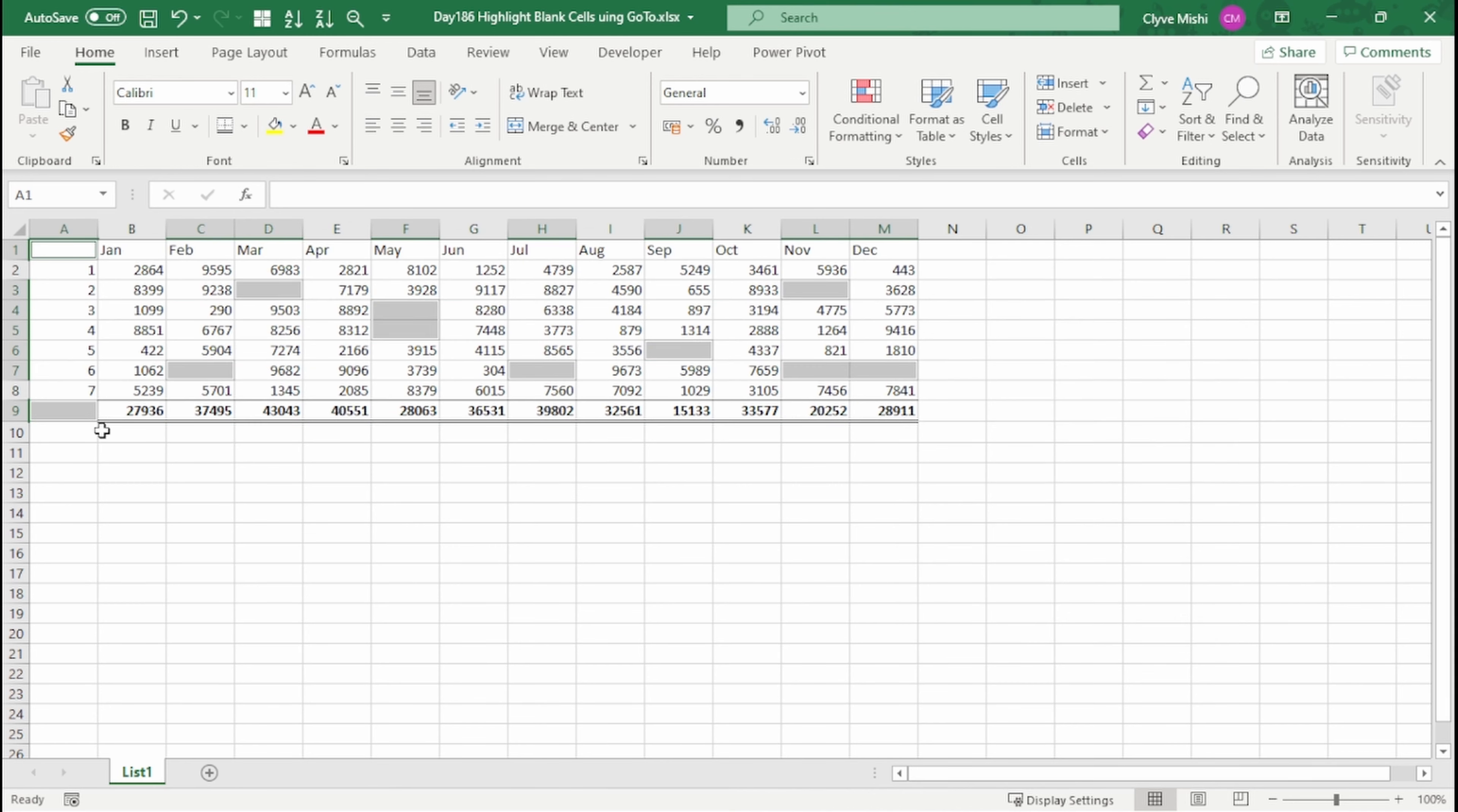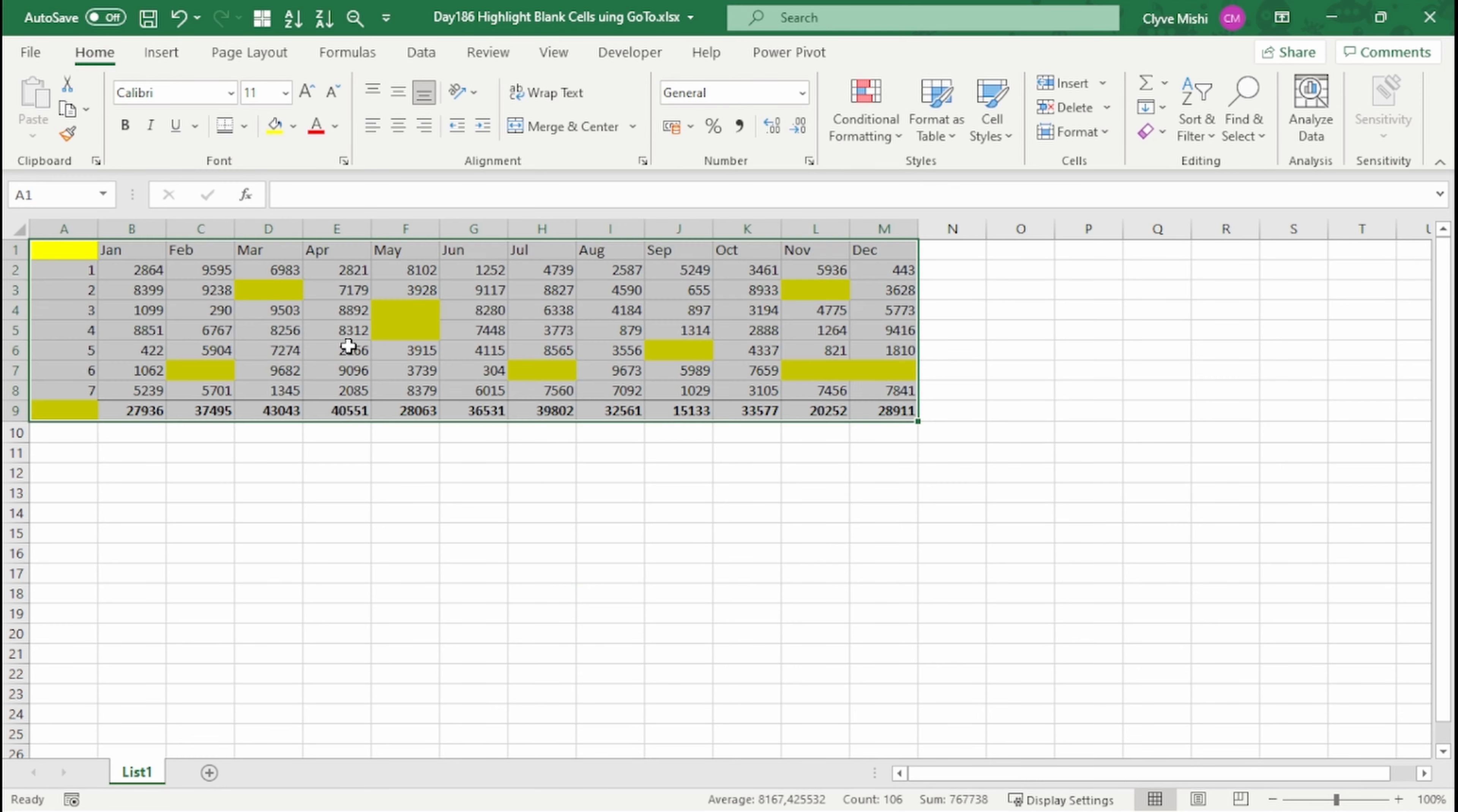So here you have it. You can now see that you have selected all your blank cells and you can highlight them. I hope you have enjoyed this video.